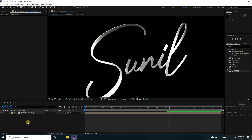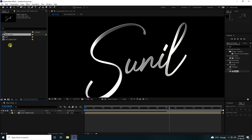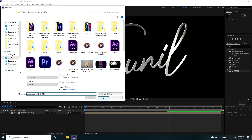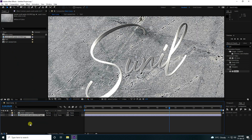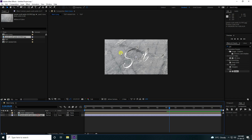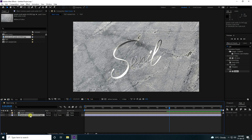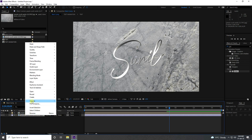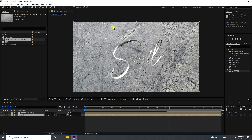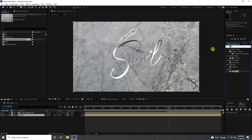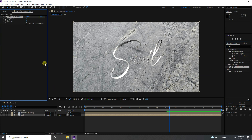Now I create the background. Import a metal texture file and drag and drop it onto the composition. Scale it down with S to about 50. Pre-compose it as 'BG' with Move All Attributes checked.